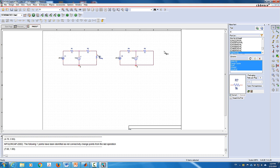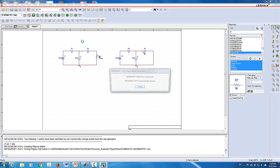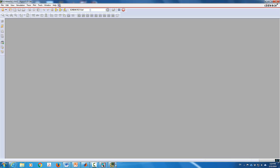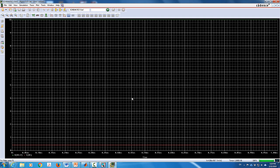Then I'm going to measure the current at the short circuit resistor — that's basically the short circuit current going through the short circuit. Once I do that, I will be able to divide this voltage by this current to give me the value of the Thevenin resistance. Now let's run the simulation — it shouldn't take long.